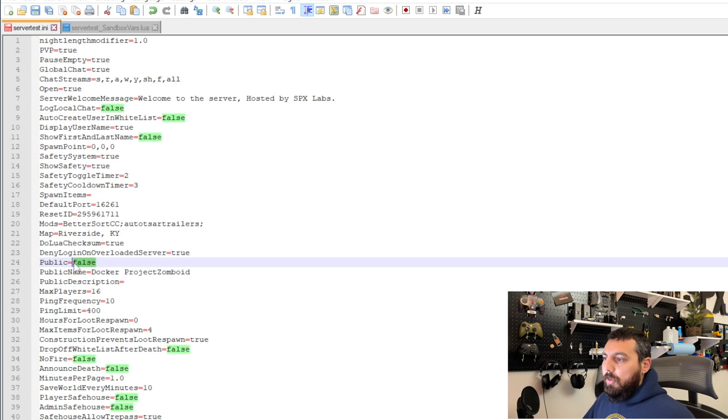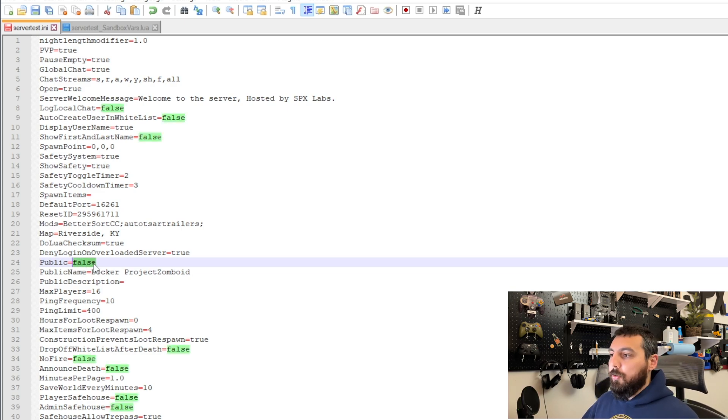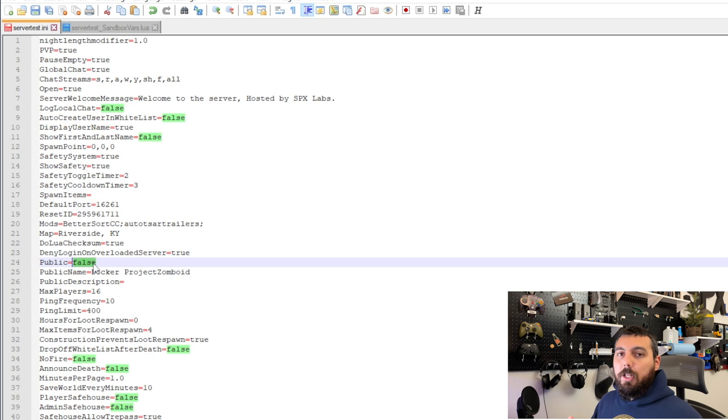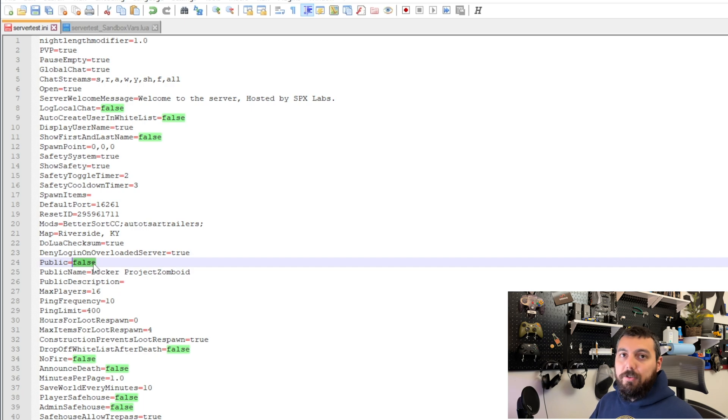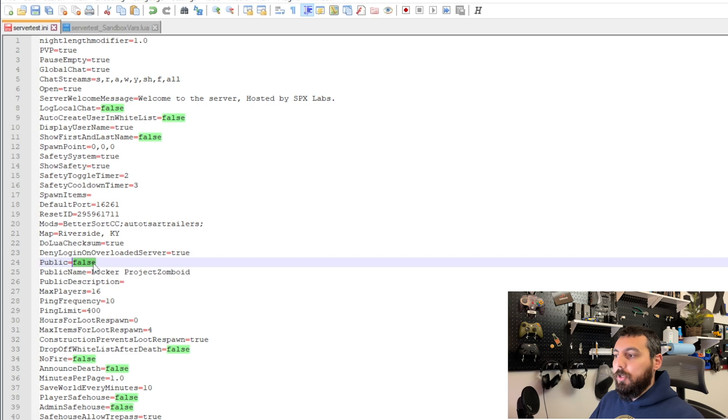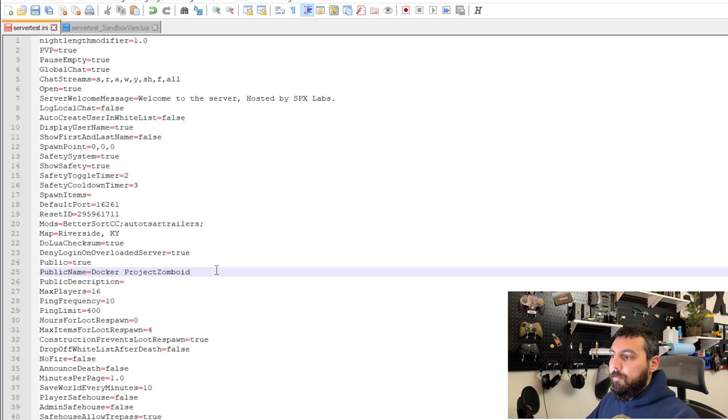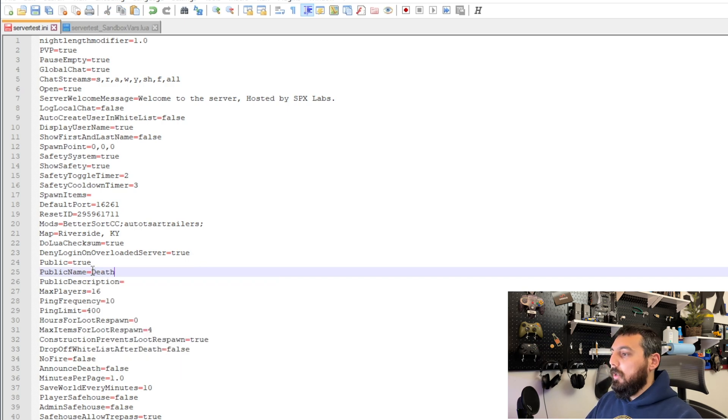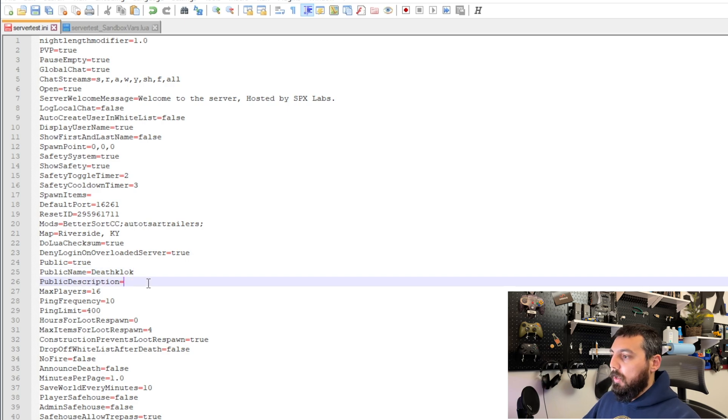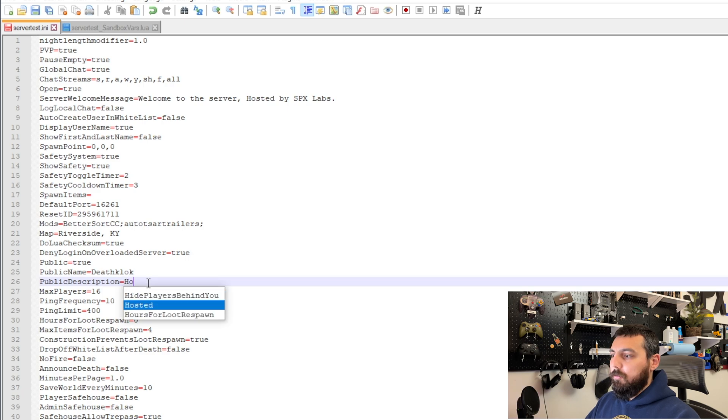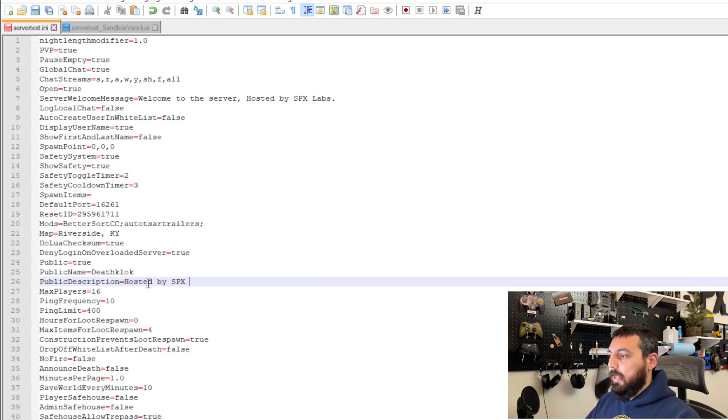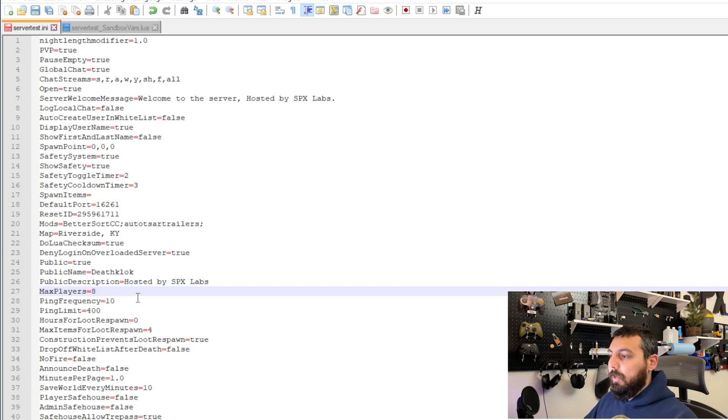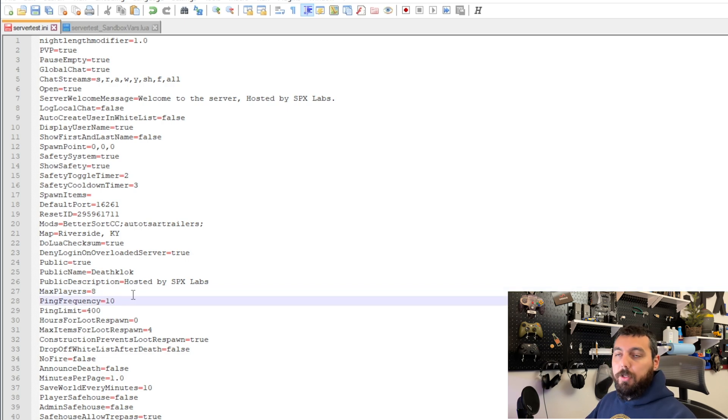Now this public option here on line 24 you have the ability to make this server public to everyone. So that means pretty much anyone can join. Or you can make it available just to your friends and you can leave it public and small. So that way they have to know the information your WAN IP address in order to join your server. I'm going to set it true because I do want random people to be able to join. We're going to change the name from the public name from Docker Project Zomboid to Death Clock. That'll be the name of our server. And public description will just say hosted by SPX Labs again because I'm frugal like that. I'm going to change the max players to eight because I only have eight friends unfortunately. If more people join we can change this number later by stopping the server, editing this file, and increasing it.